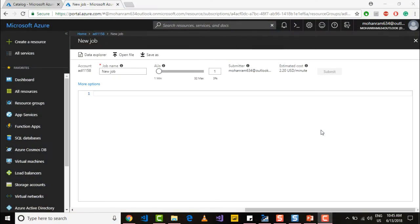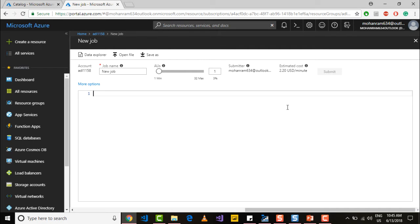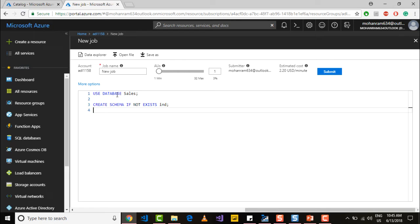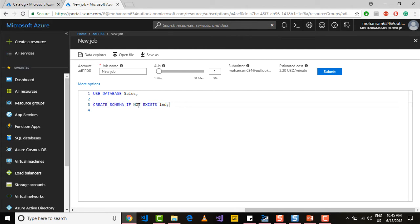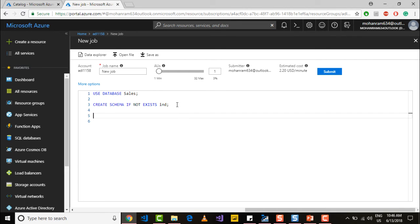First let's create a schema even before creating a table. So to create the schema, first you need to go into the sales database because within this database I need to create the schema. And again I am using the same syntax, IF NOT EXISTS, create the schema called IND. So once this schema is created, next you would like to create the table.